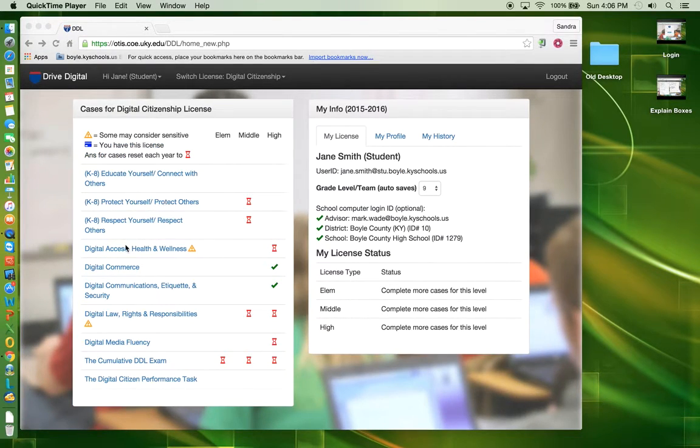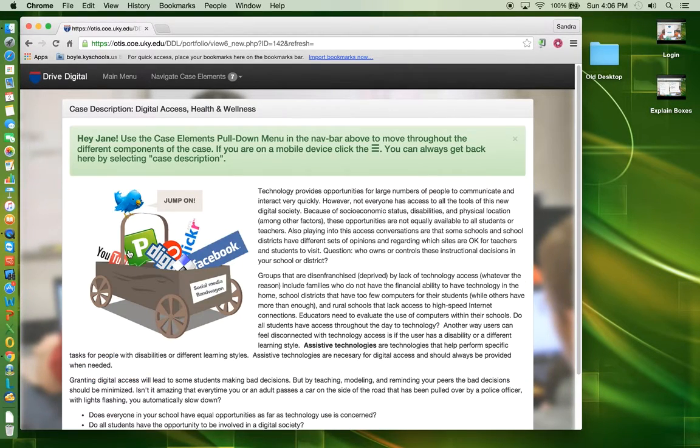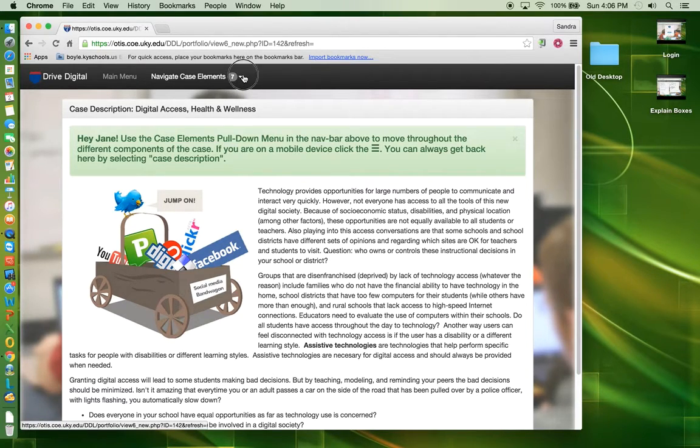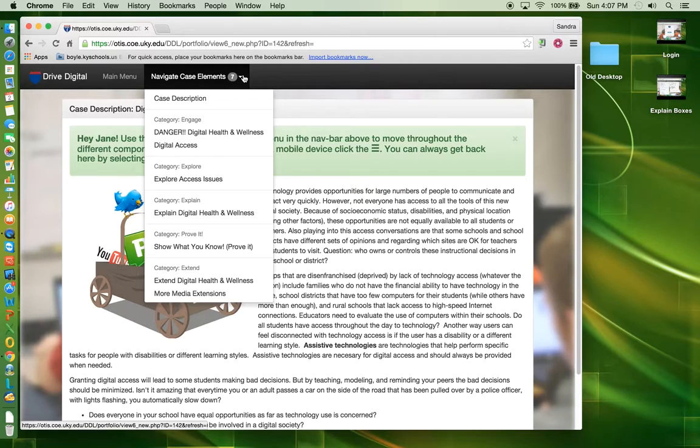Once you click on a case, it will open the case description. You may change categories in a case by clicking the drop-down arrow beside Navigate Case Elements. You may choose to only do the prove-it element, but you may have to go back to the other elements for a review if you do not pass the prove-it.